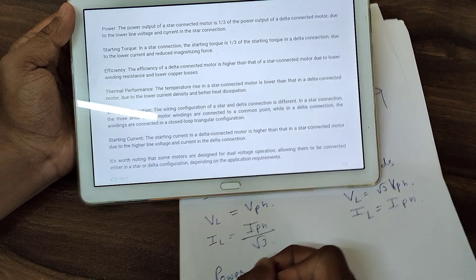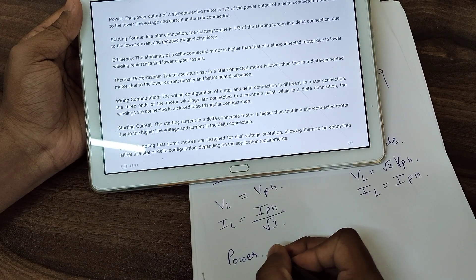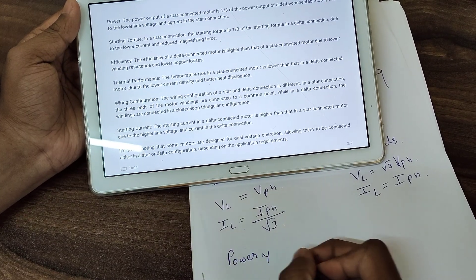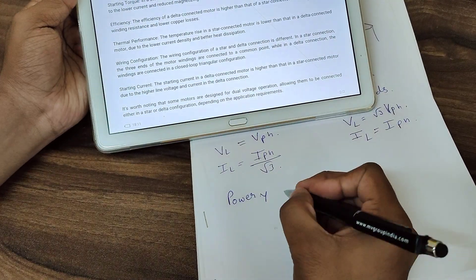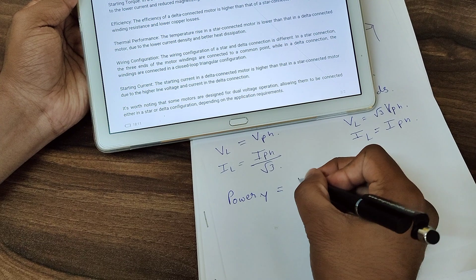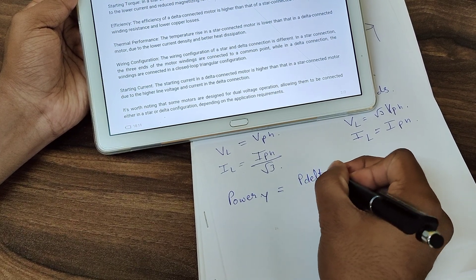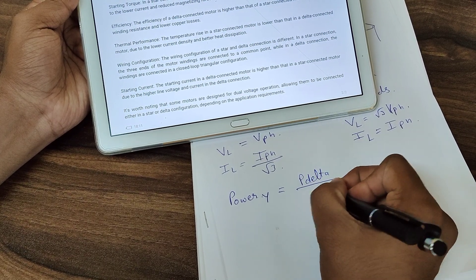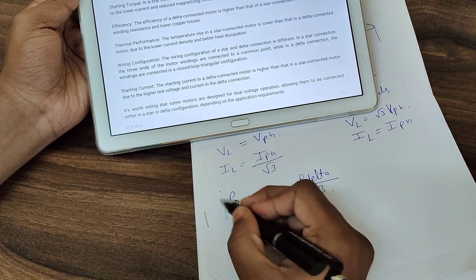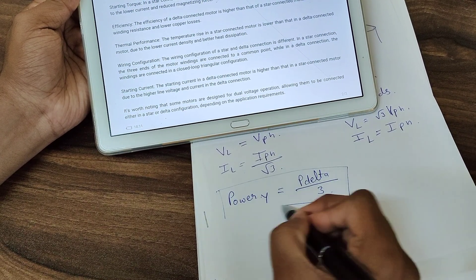The relation is: power in star equals power in delta divided by 3.